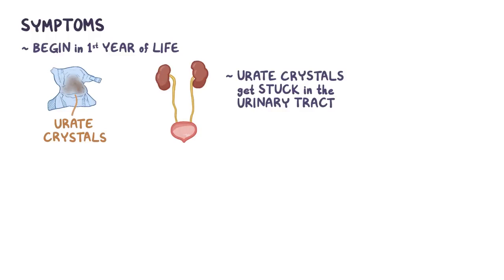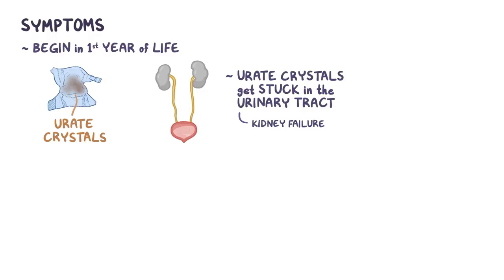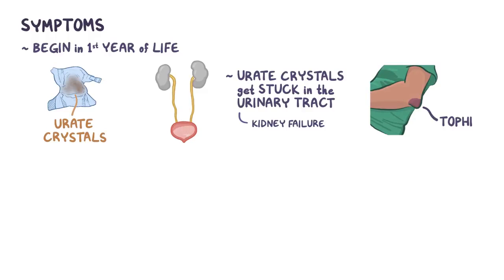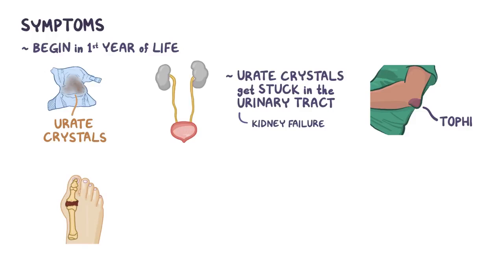In older children and adults, the urate crystals deposit all over the body, in the kidneys, slowly leading to kidney failure, and under the skin of the elbows, earlobes, fingers, and knees, appearing as chalky lumps or nodules called tophi. They can also collect within joints, particularly within the first metatarsal joint of the foot, or the base of the big toe, causing a form of inflammatory arthritis called gout.